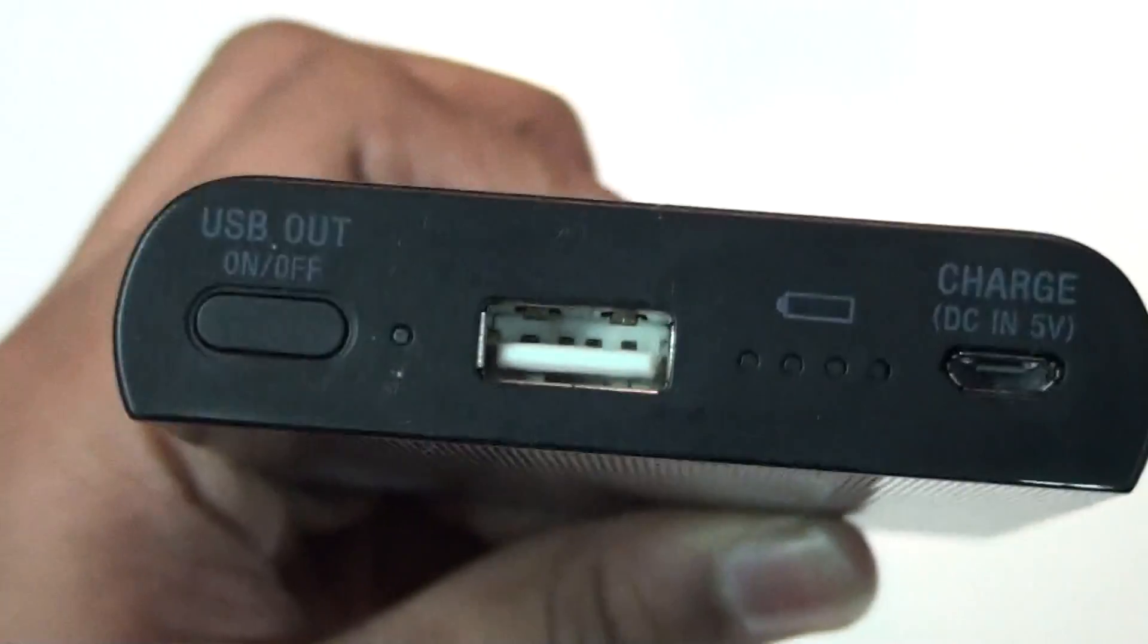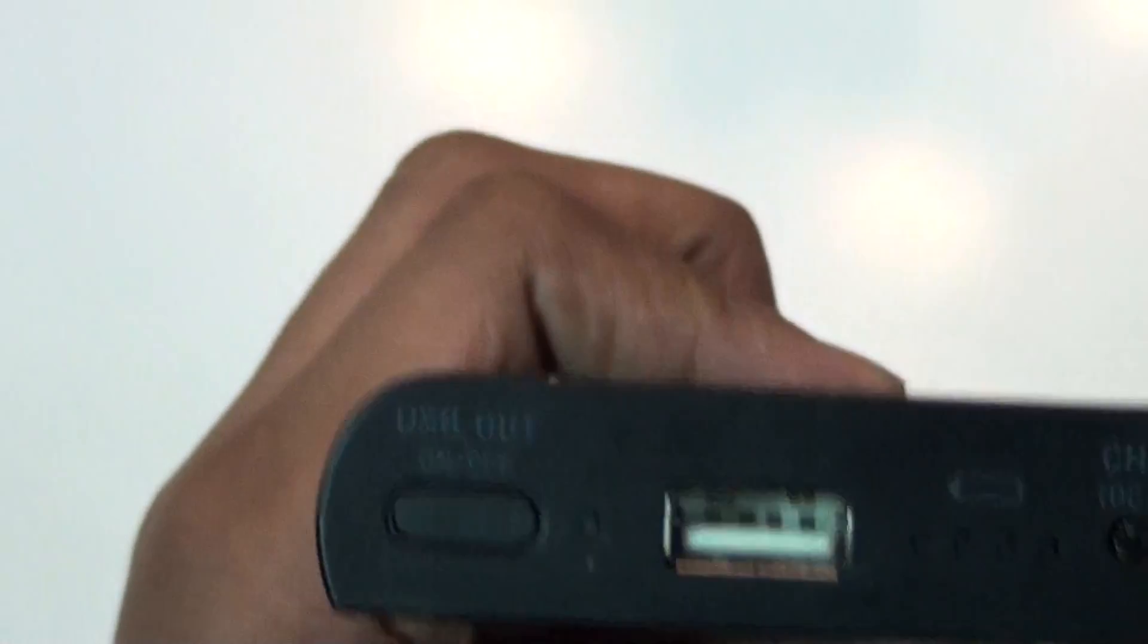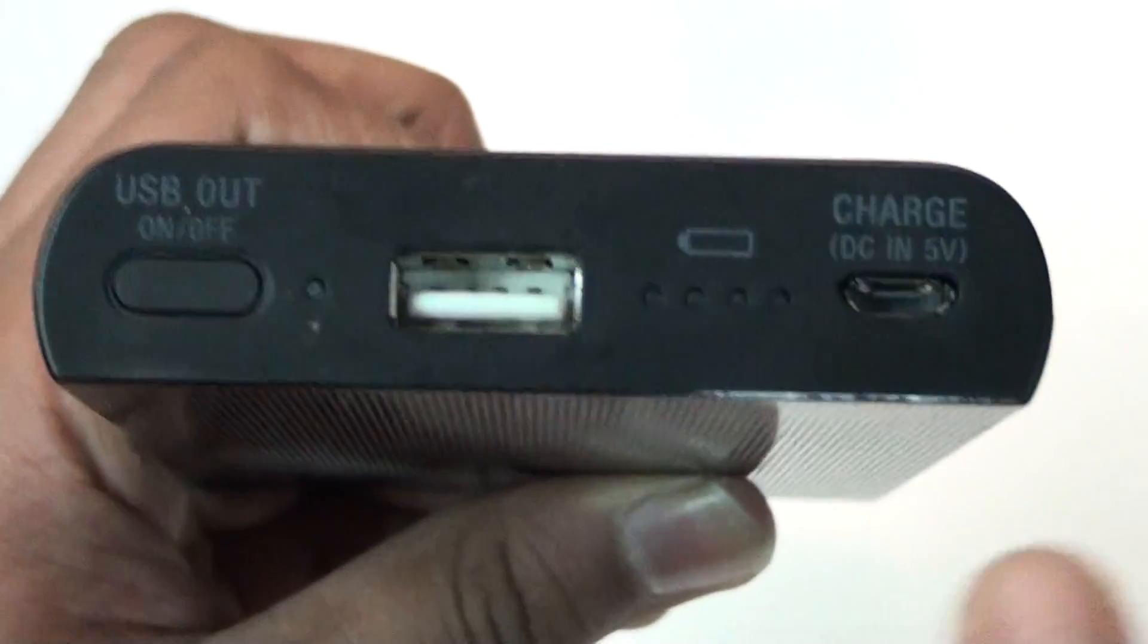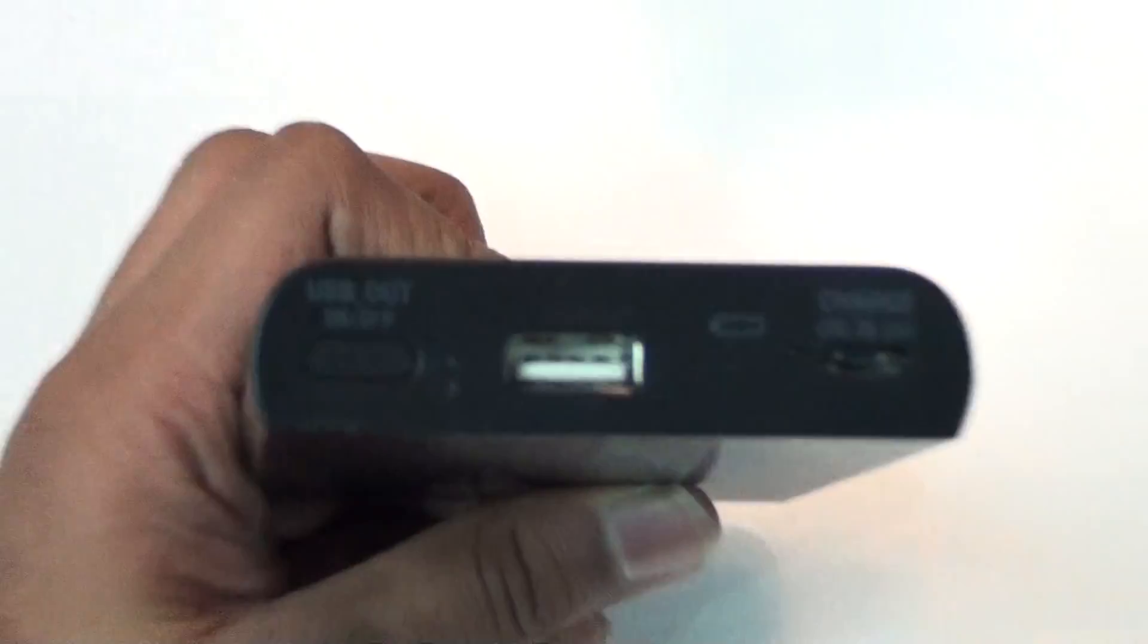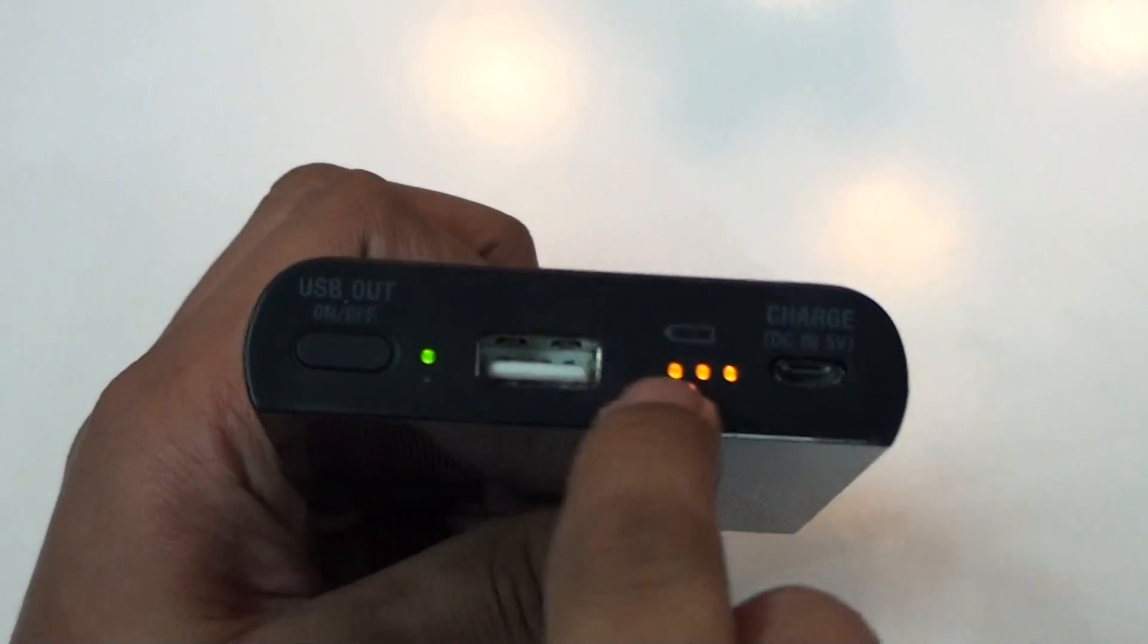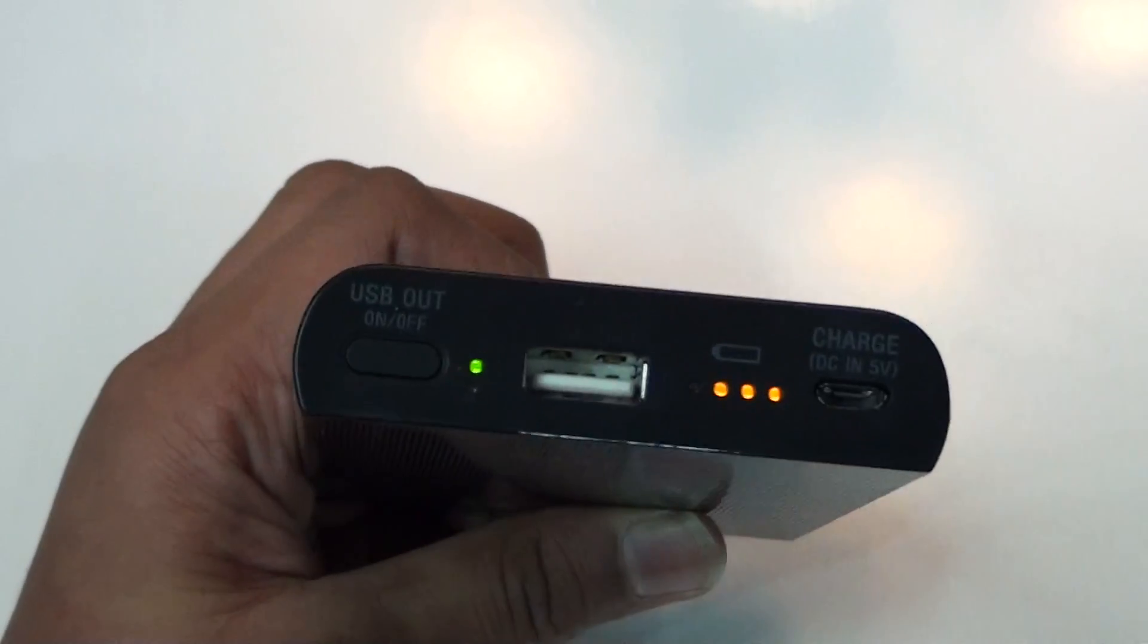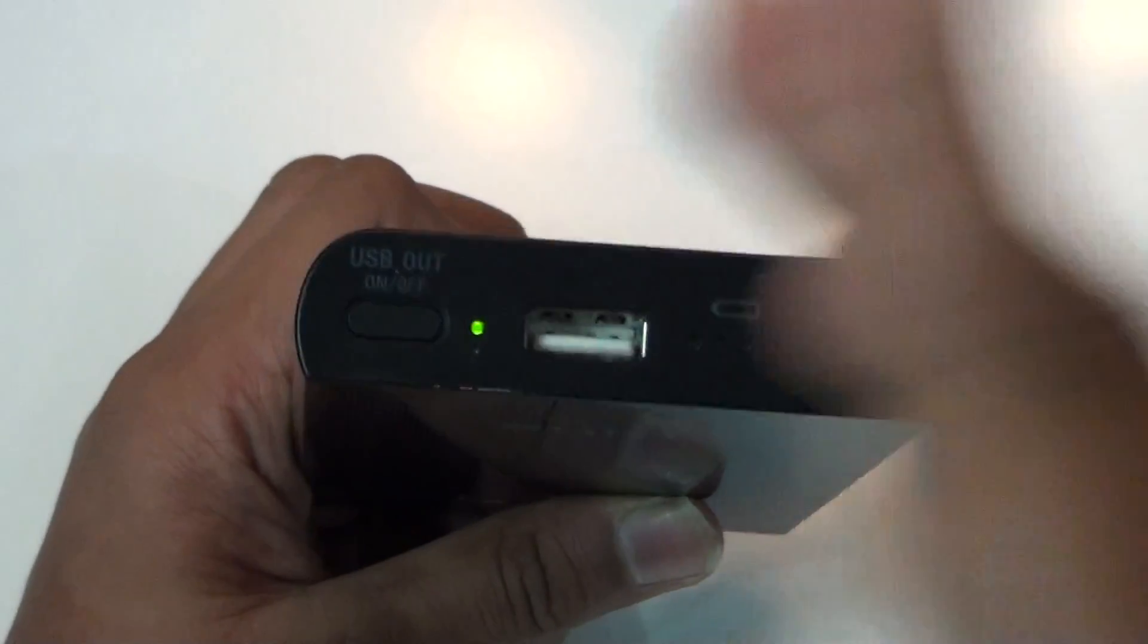Then this is the USB on/off button from which you can turn on the power bank, and you can check the power bank's battery life by clicking on this. There are four dots of light, and I have three dots active, that means my battery is not full.